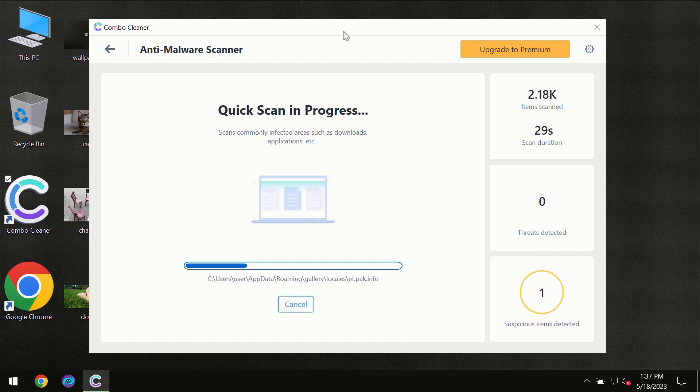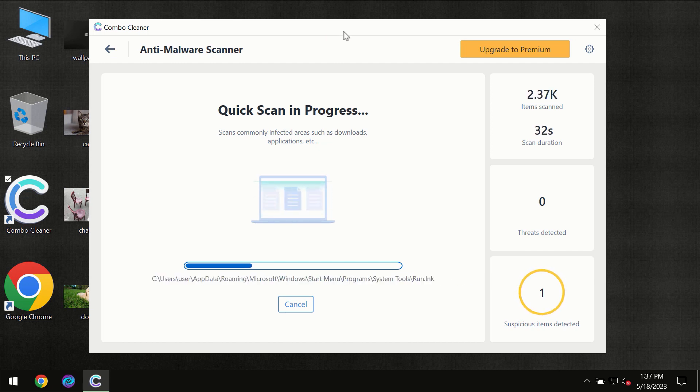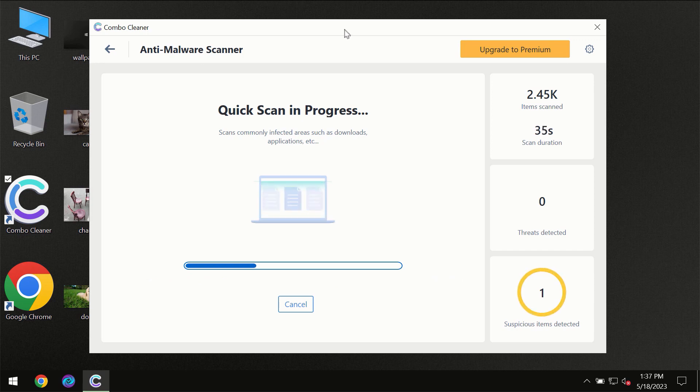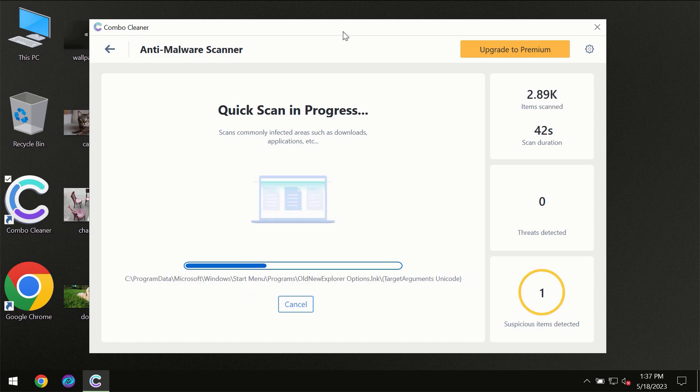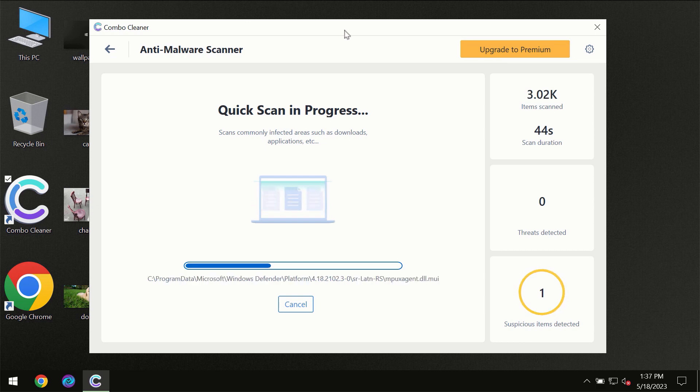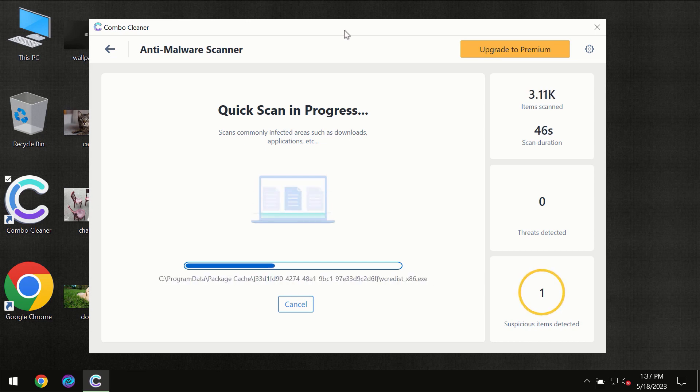Then the scanning itself will take place. The scanning duration depends on various factors. It may depend on how infected the computer is, how many hard drives are being scanned at the same time, and other factors too.